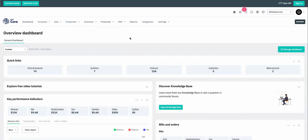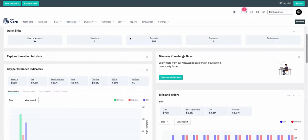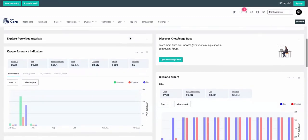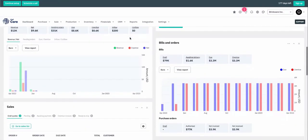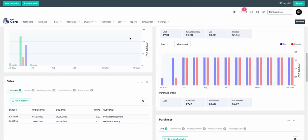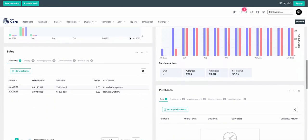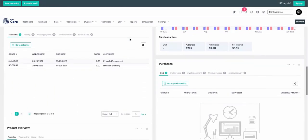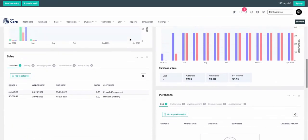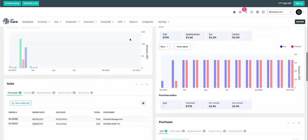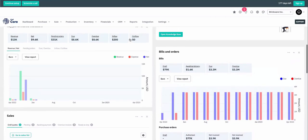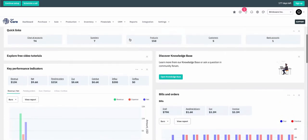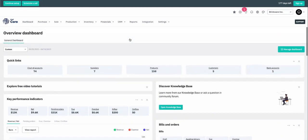As soon as you log into CIN7 Core, you'll be on the overview dashboard. This dashboard has a variety of key performance indicators, or KPIs, which can give you a high-level overview of the health of your business. You can see a list of your sales orders and purchase orders in different stages, your bills and orders, as well as some quick links to things like your products, suppliers, and customers.